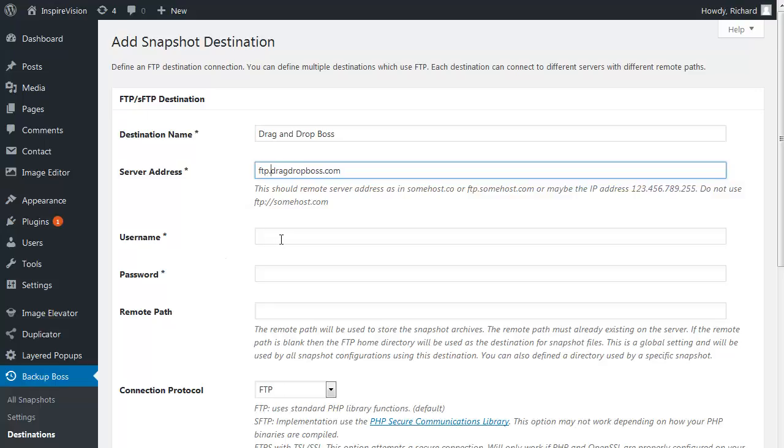Next, you need to specify the username and password. Unless you have created a specialized username and password for your FTP account, that is typically the same username and password that you use for your cPanel access.